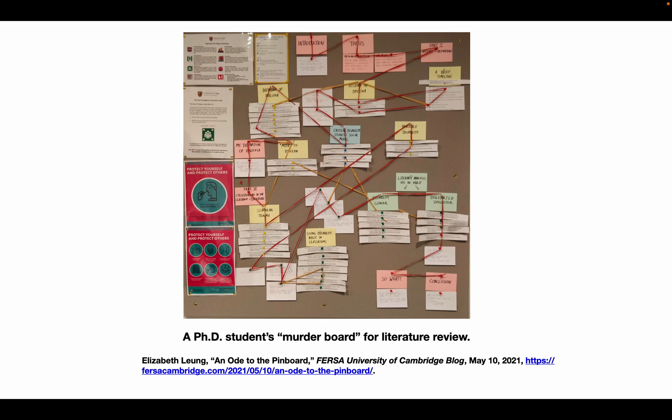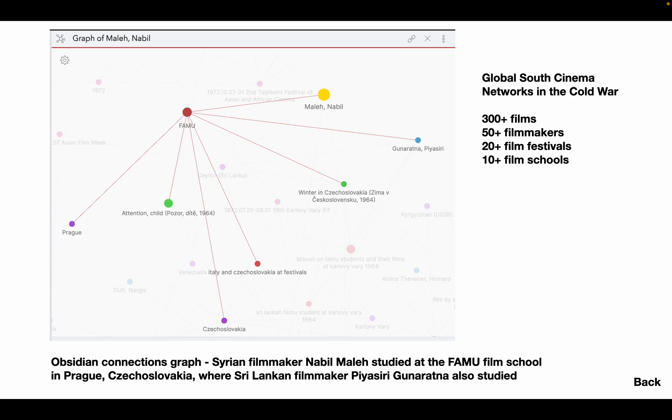But then there is a question of scale. A murder board of intellectual connections works fine if you are doing a literature review for a comprehensive exam. But once you get into a major historical project, you may be overwhelmed with sources and connections, and a physical corkboard will not be enough.